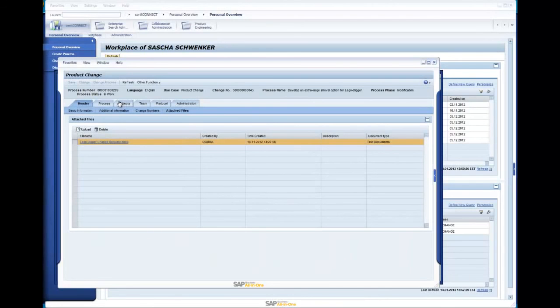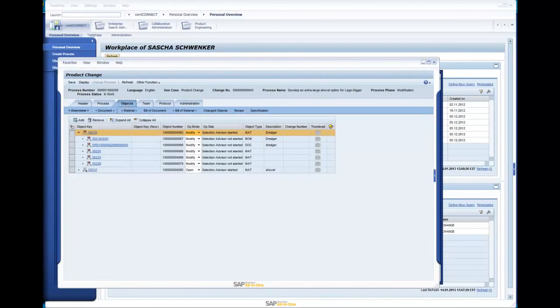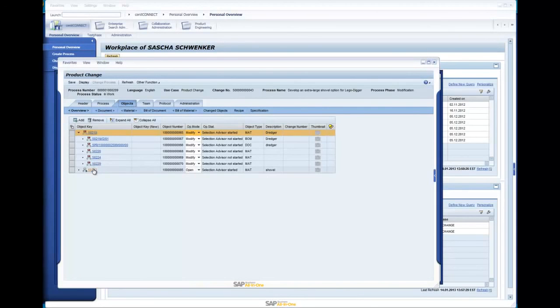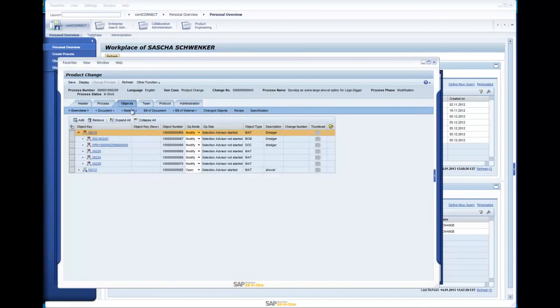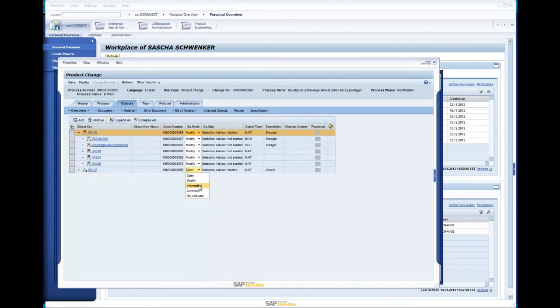Now it is time for me to check out what objects are getting changed or enhanced during this process. The Object tab lists all the objects involved in this process. In this example configuration, we are allowed to attach documents, materials, BOMs, and recipes. The operation mode indicates if these objects are just for information purposes or are to be changed.